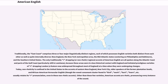Today, non-rhoticity is confined in the United States to the accents of eastern New England, New York City, older speakers of the former plantation South, and African-American Vernacular English, though the vowel-consonant cluster found in words like burt, work, hurt, and learn usually retains its R-pronunciation, even in these non-rhotic accents. Other than these few varieties, American accents are rhotic, pronouncing every instance of the sound.